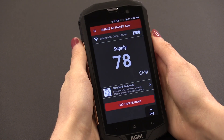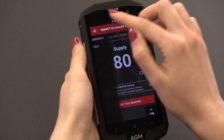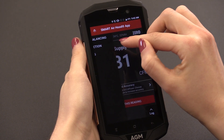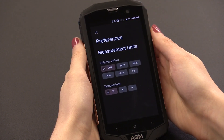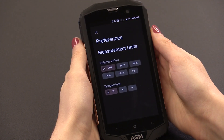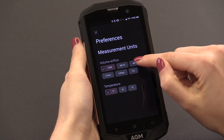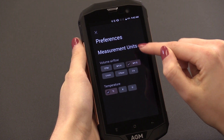To change your measurement preferences, return to the main screen and click the menu in the top left corner, then tap on Preferences. From this screen, you can change the units of measurement you'd like to read in, with options like cubic feet per minute or cubic meters per second.